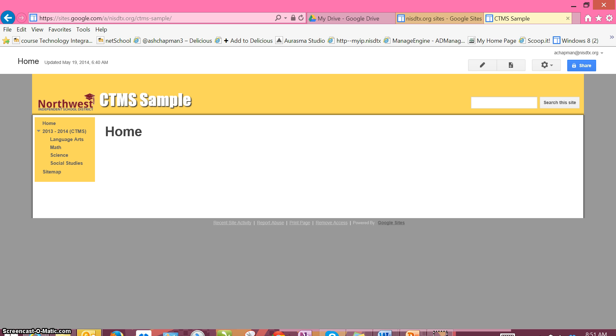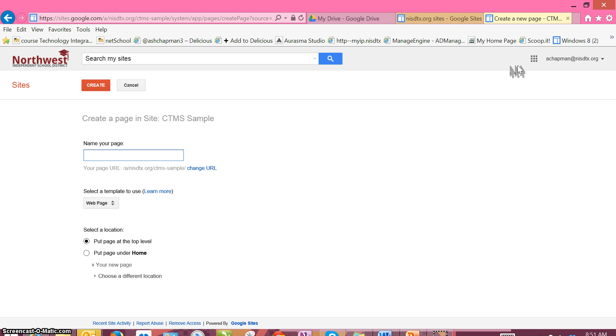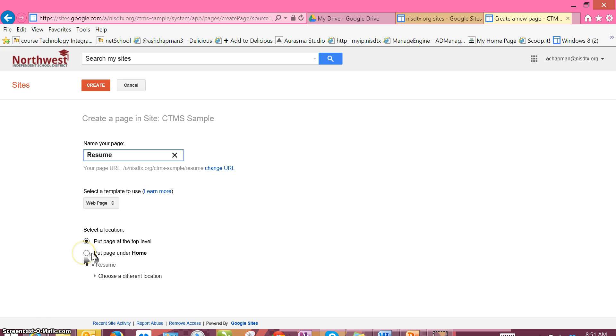We're going to be adding a new page under our home page for our resume. To add a new page, click on the page button with the plus and name this page Resume. When we select the location, we're going to put the resume page underneath the home page and then hit Create.